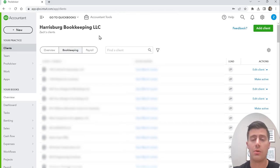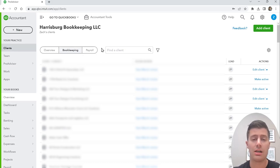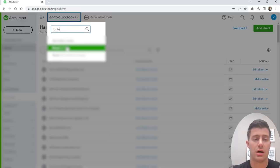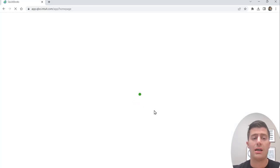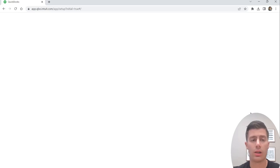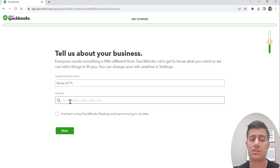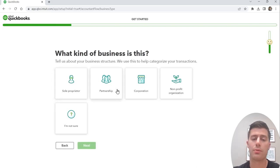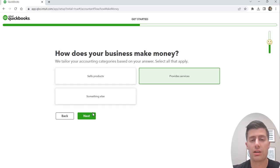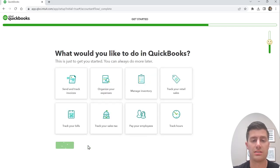Now that we've created the account, log in to the trucking company's QuickBooks account. As soon as you log in, they'll ask you a couple of questions. The legal business name is Route 20 TC. You can leave the industry blank — it doesn't really matter. It is important whether it's a sole prop, partnership, or corporation. You either sell products or provide services. Just click done and move on.